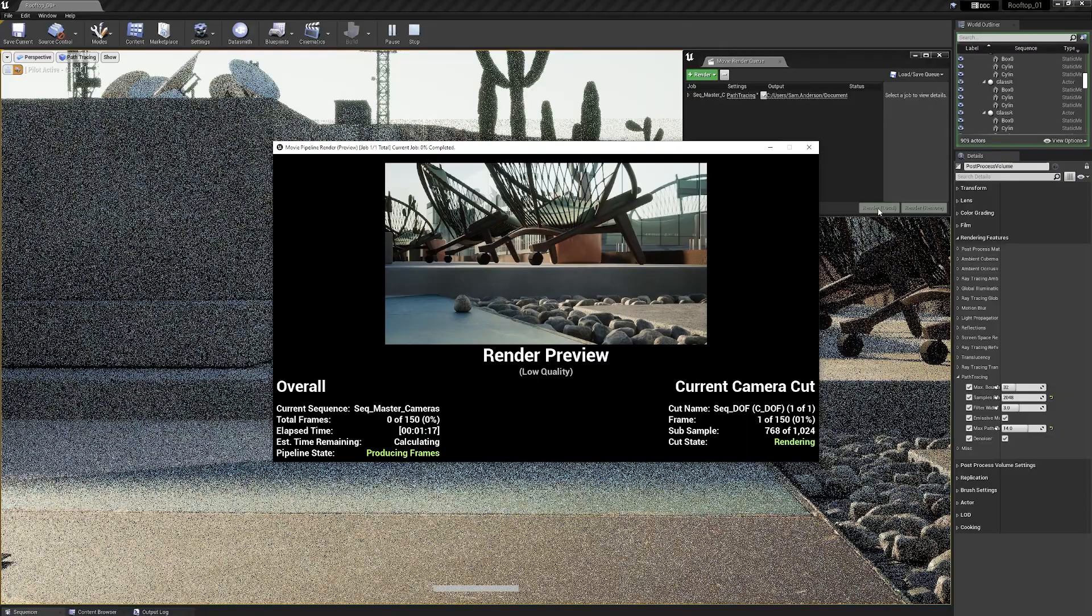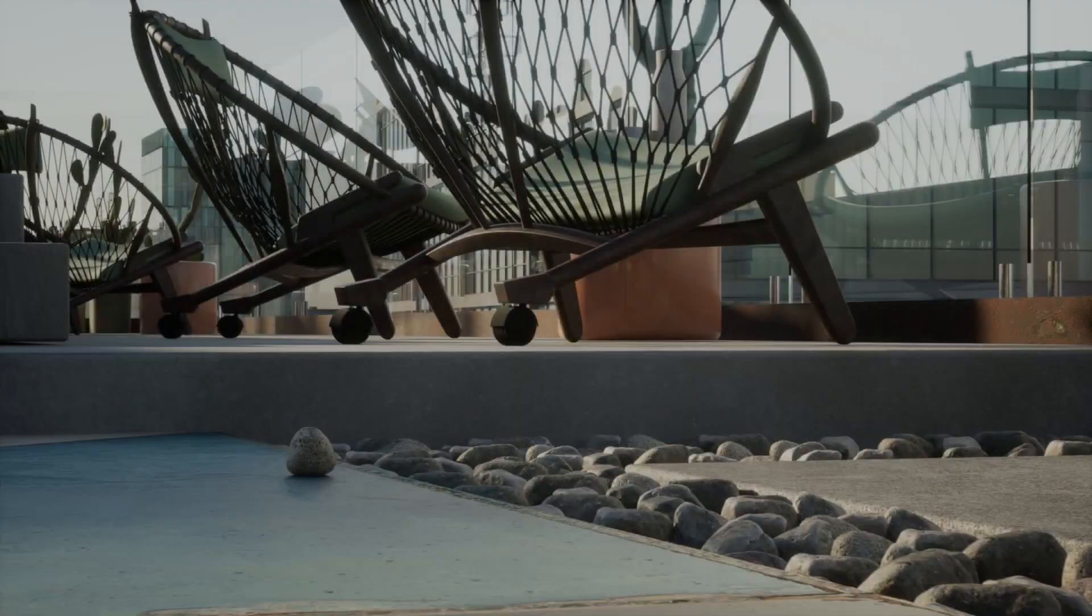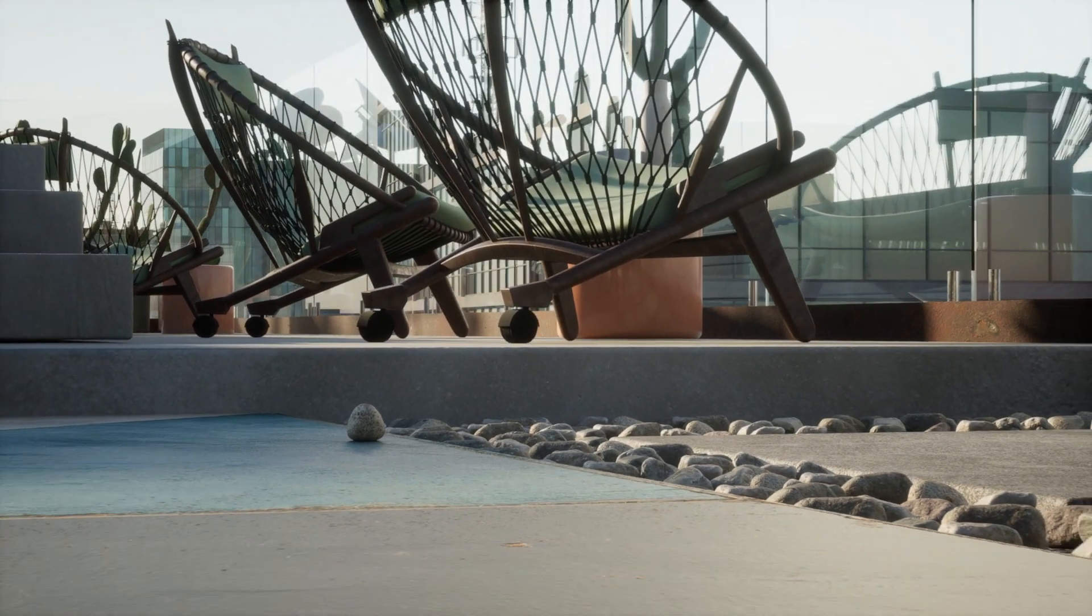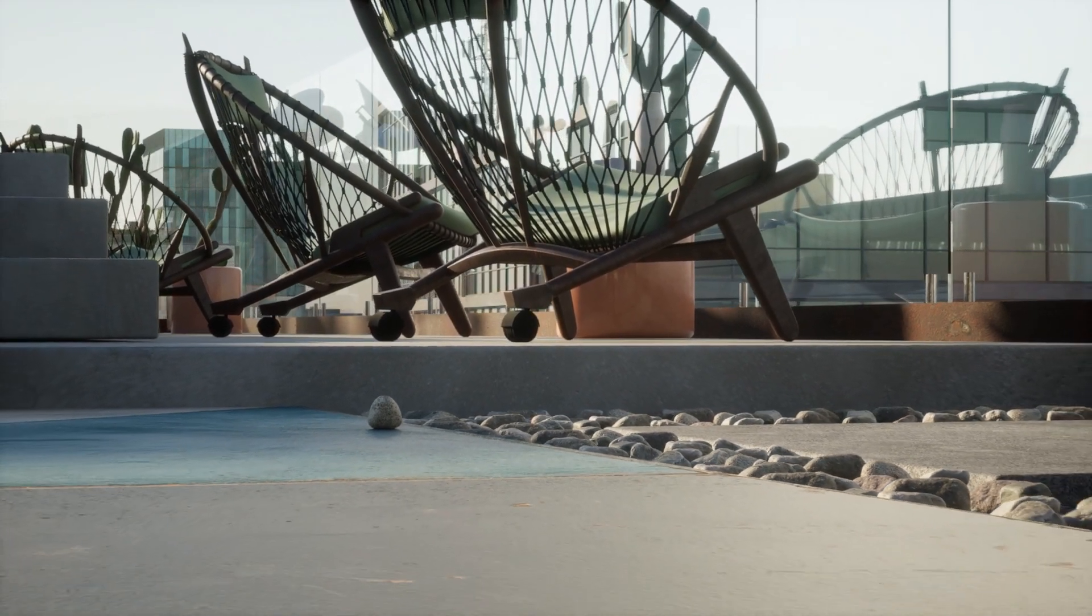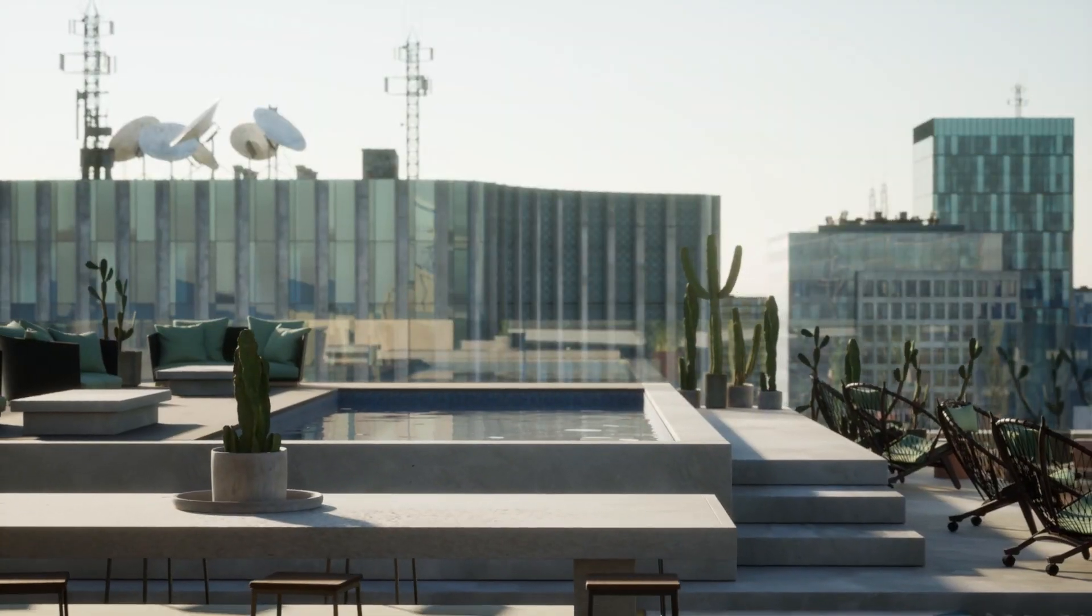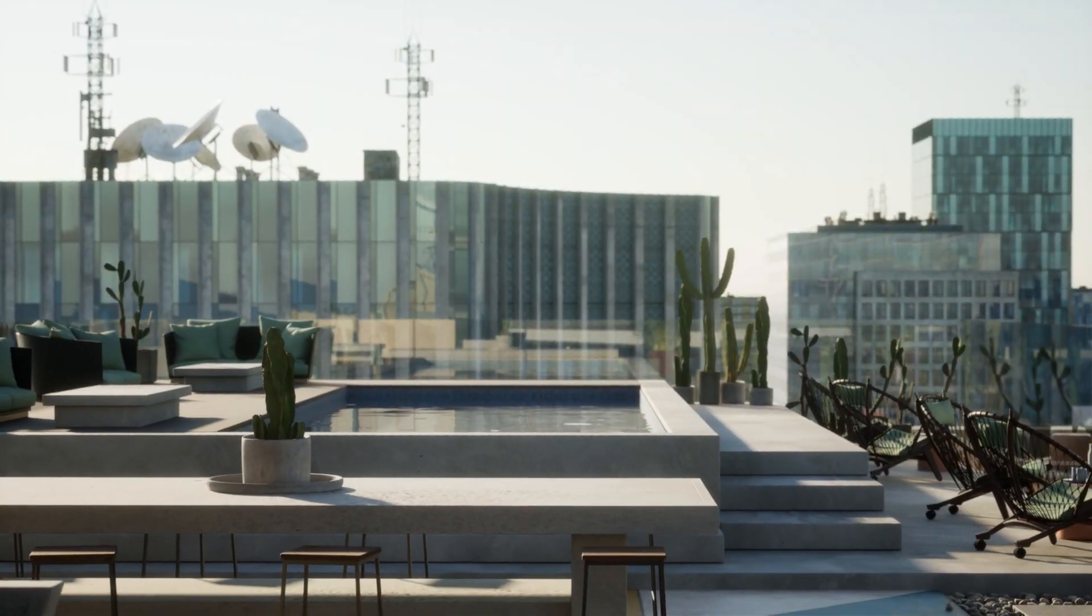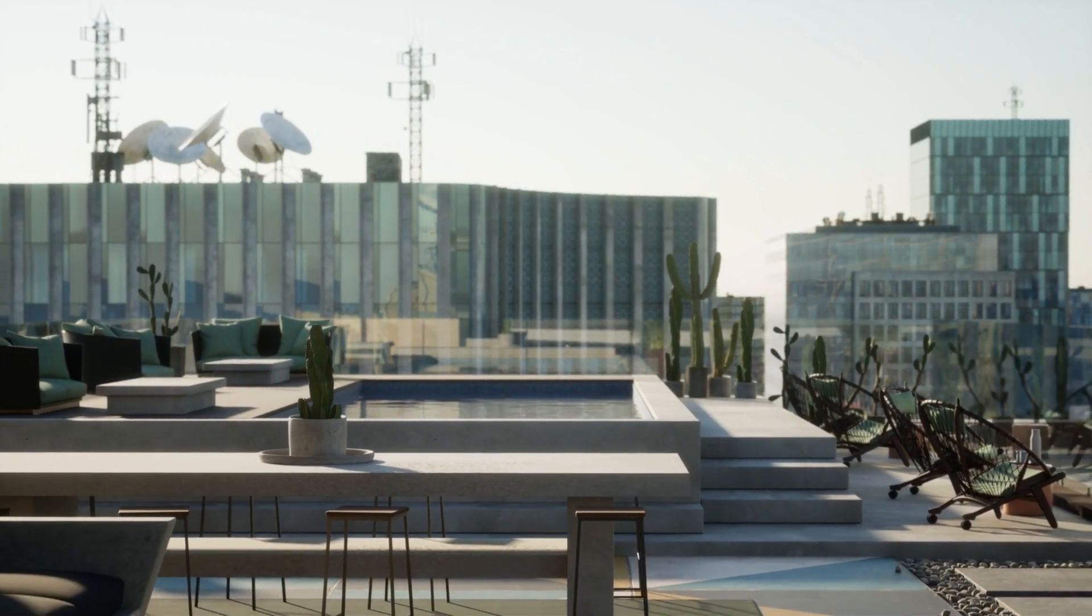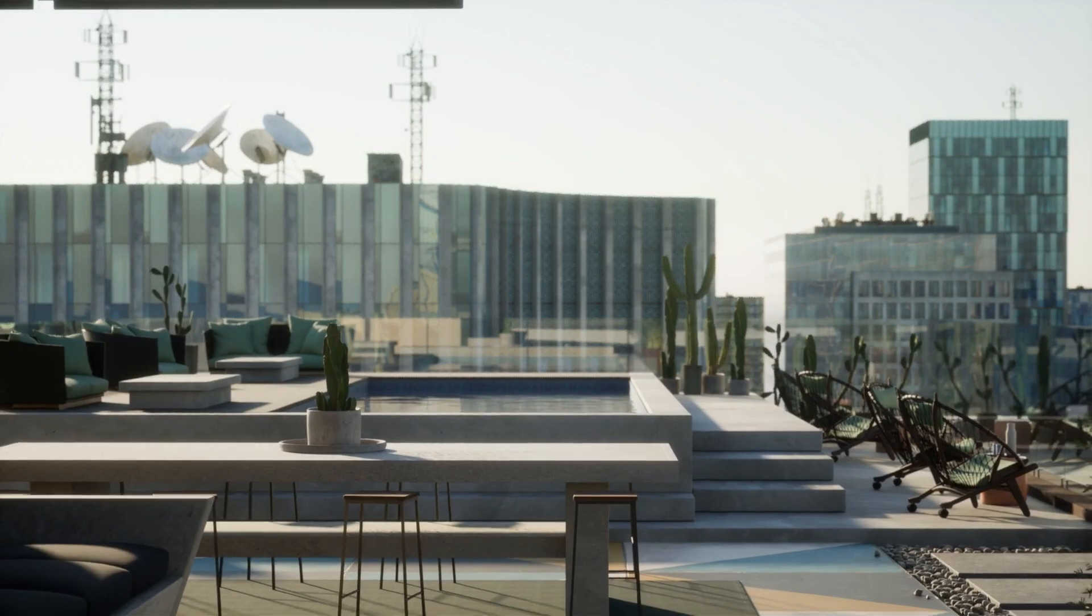With this release, the Path Tracer has received a sweeping range of enhancements to make it viable for creating final pixels as opposed to just ground-truth comparisons with real-time ray tracing.